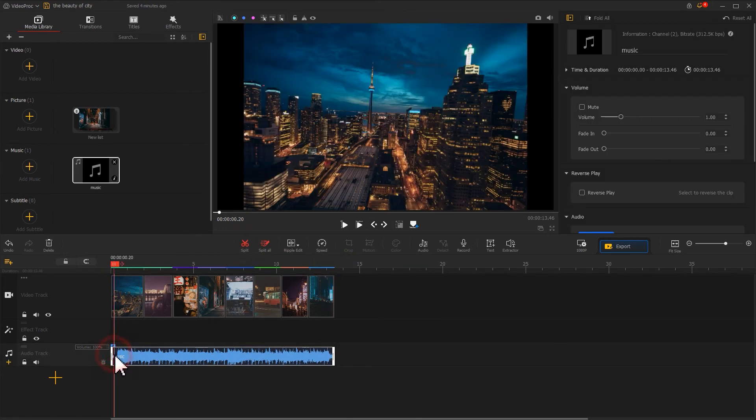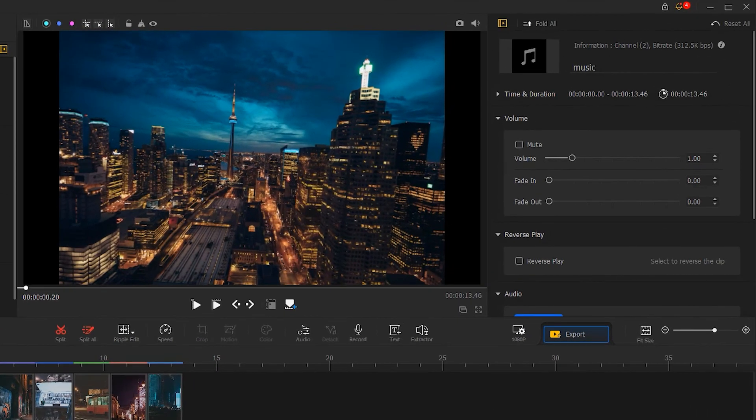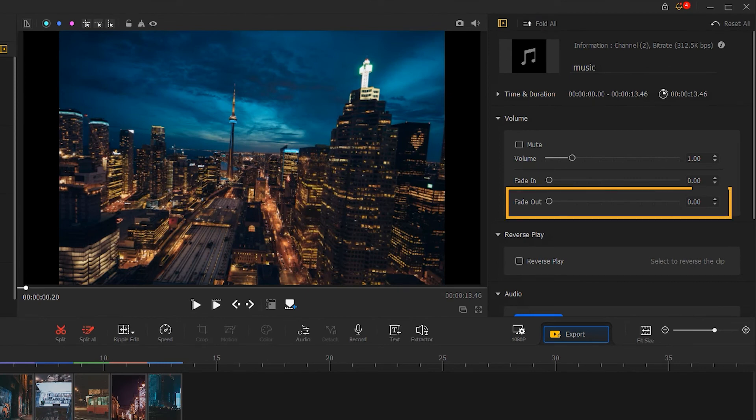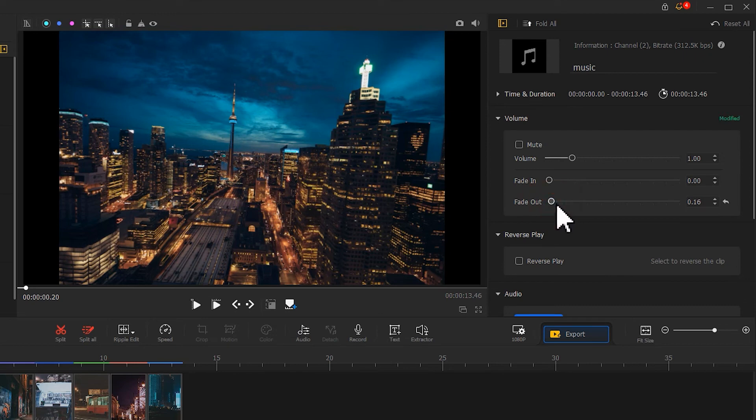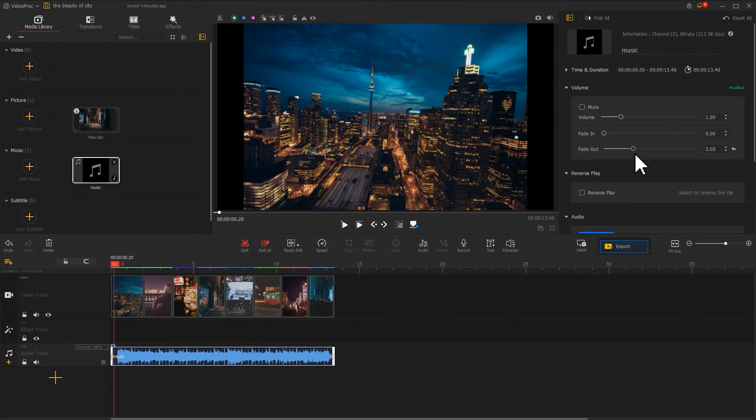Then come over to the Inspector panel on the top right to find Fade Out. Drag its slider to refine the duration. That can make the music end naturally. Now we get the music to our video.